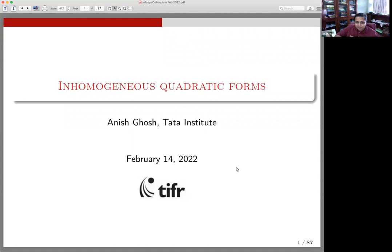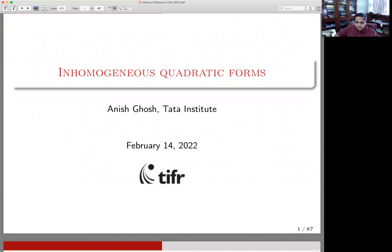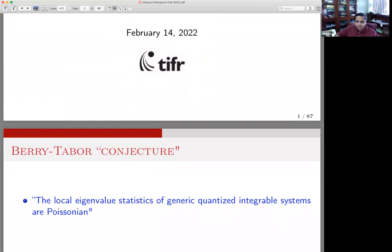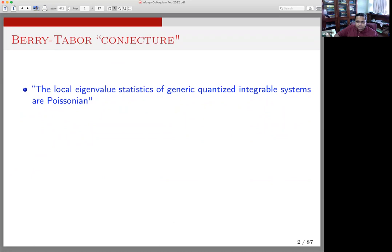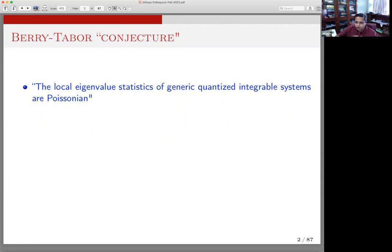I'm going to talk about a class of objects called inhomogeneous quadratic forms, and try to motivate why one should study them and explain a little bit of progress we've been able to make in the last few years. The story, as far as these quadratic forms are concerned, begins with a conjecture in physics — a very terrible conjecture, in quotes, in that it's kind of wrong some of the times, but it's plausible and proved in some other cases.